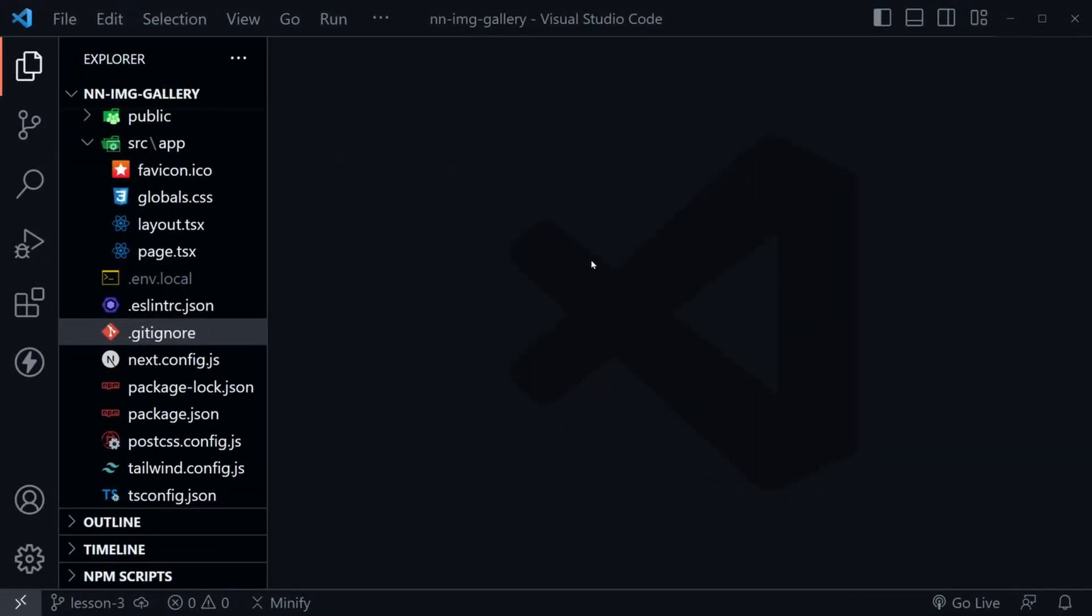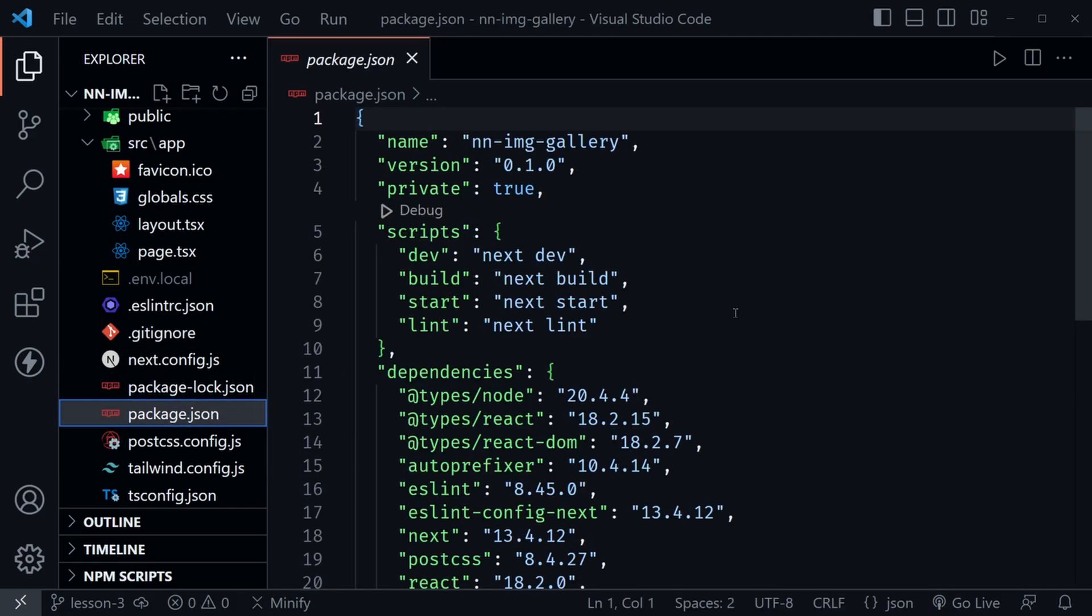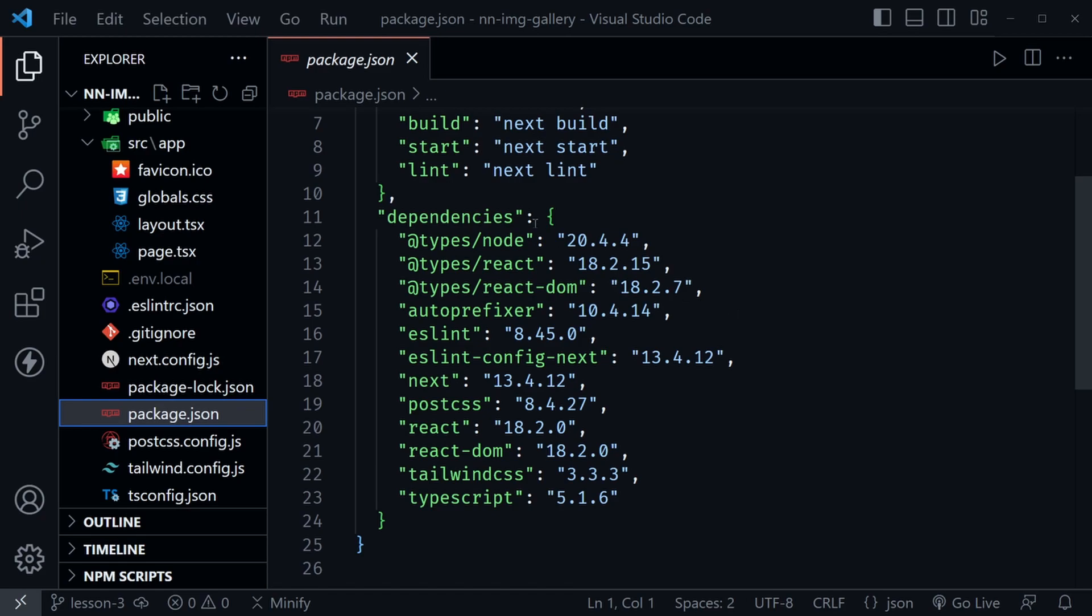Back in VS Code, let's click on our package.json file. Now that we're clicked on package.json, we'll be able to see the dependencies we've installed and what we're going to install.